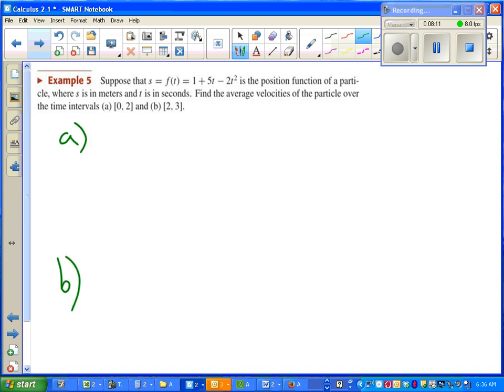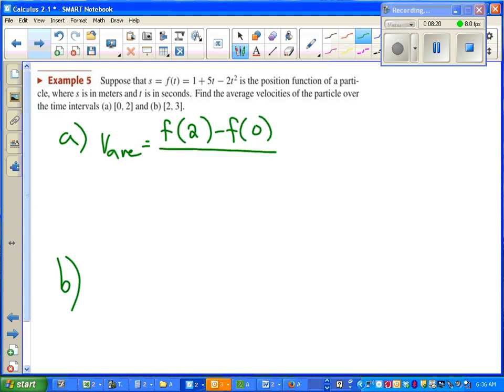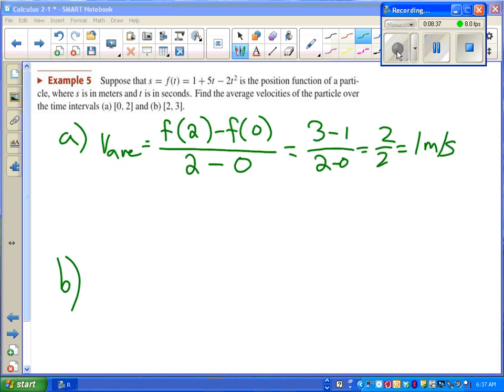If we're going to find our average velocity, we need to find our ending position minus our starting position. That tells us how far we've gone, how far we've been displaced, and then over how long it took. So ending time minus starting time. Plug in those numbers, see if you get the same thing I do. Pause the video. If you didn't remember your units, be careful on that. Go ahead and pause the video and try the second one on your own.